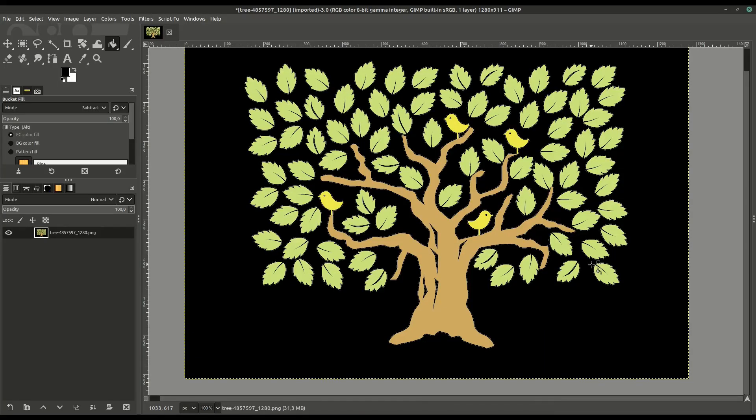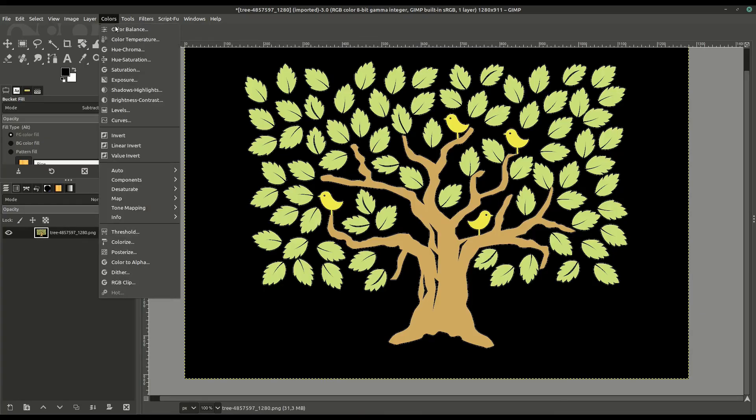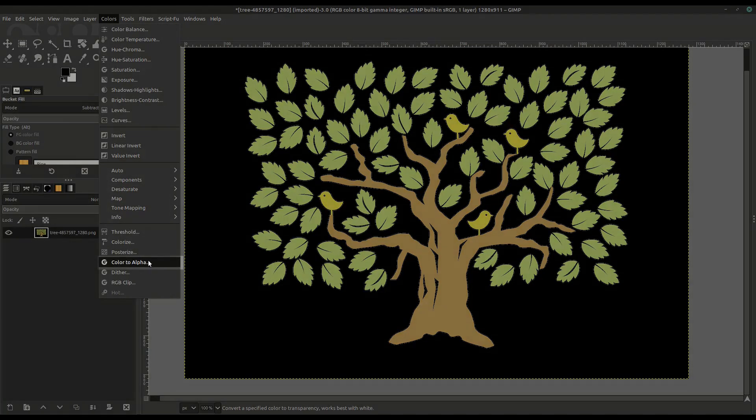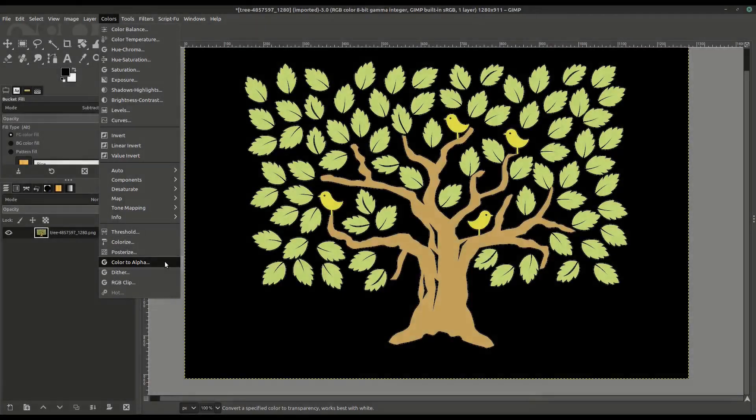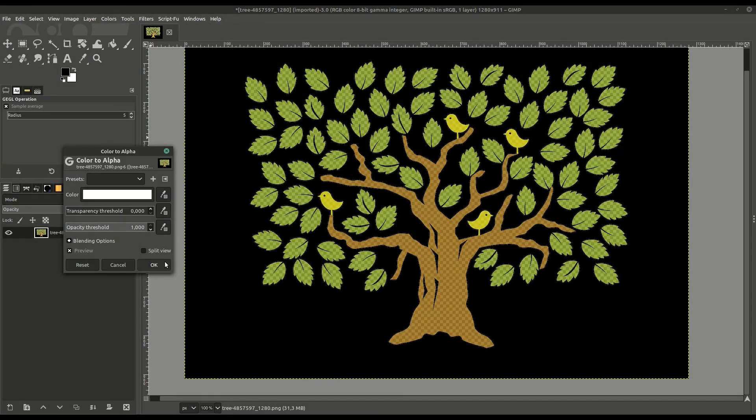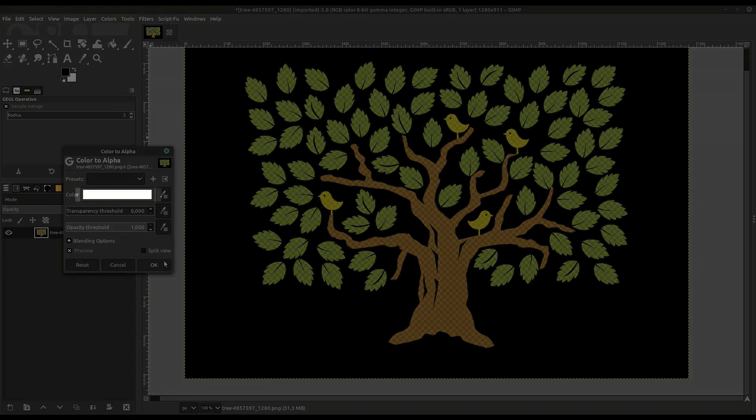You can use the free software GIMP to remove a color, just a certain solid color from an image. Open your image and go to Colors, Color to Alpha. By default, it's taking everything white in the image and turning it to transparent.